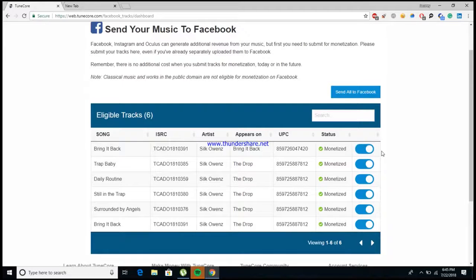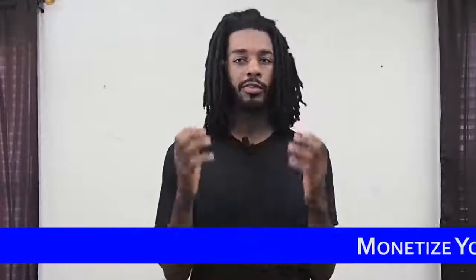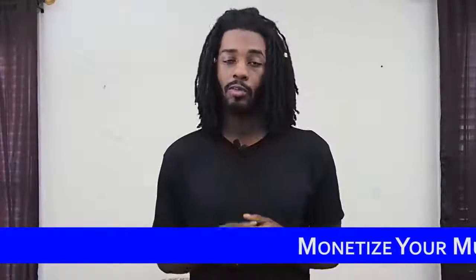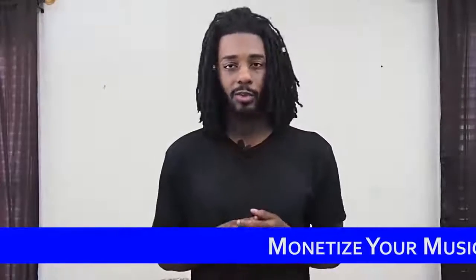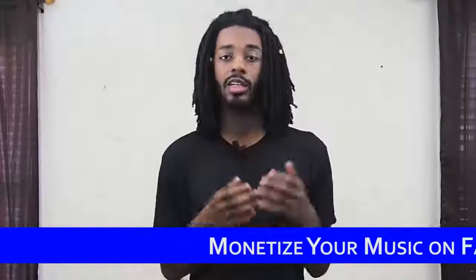And there it is guys, that's how simple it is. It really is that easy. So I would recommend that those of you who do have a TuneCore account go ahead and set this up so you can start making money from people who are actually sharing your songs through Instagram and Facebook. Now what I would recommend is to go ahead and set up all your songs to be monetized on Facebook and Instagram and start figuring out ways that you can make your song go viral through those platforms so that it becomes another source of income for you.